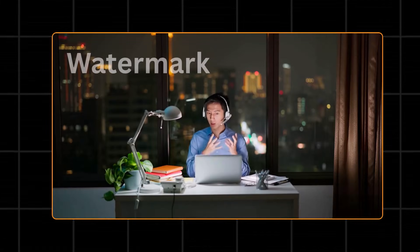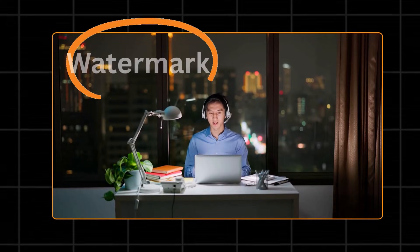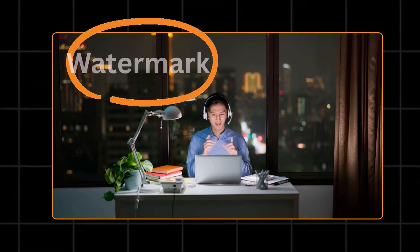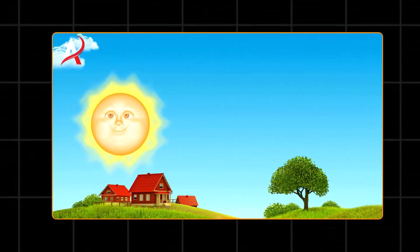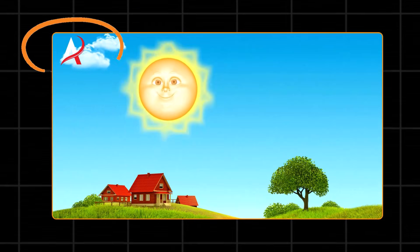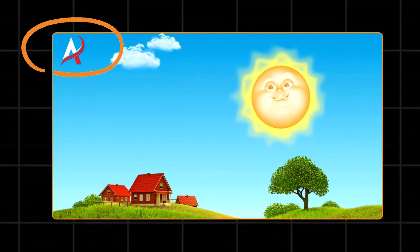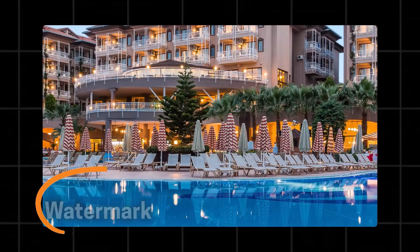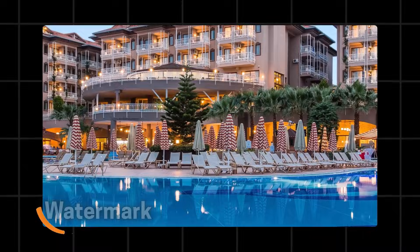Sometimes it happens that we find the perfect video to use for our project, but there comes a problem. A giant watermark or logo slapped right in the middle. It ruins the quality, makes your content look messy, and kills your creativity.